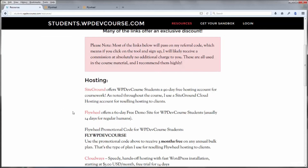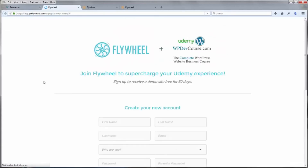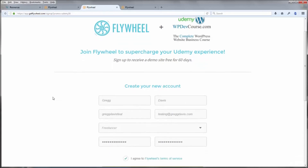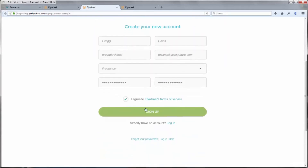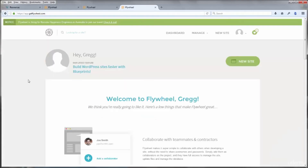On the resources page, scroll down a little bit and you'll find a link to the Flywheel signup page. There's also a promotional coupon code on that page you can use later for a discount on an annual bulk hosting plan. Click the Flywheel link and you'll go to a Flywheel signup page exclusive to this course. Fill out the fields, click the agree button, then click Sign Up. You'll be taken to a welcome page with an active account.